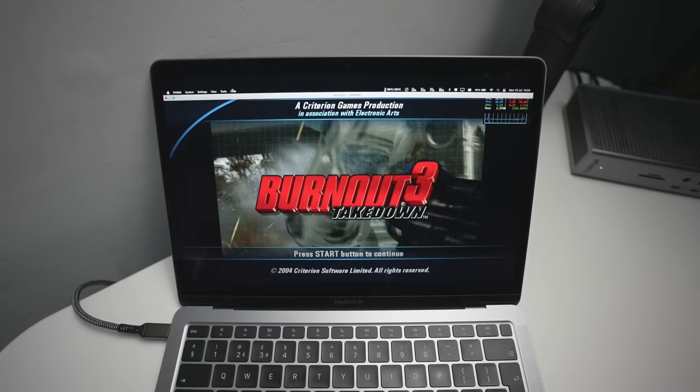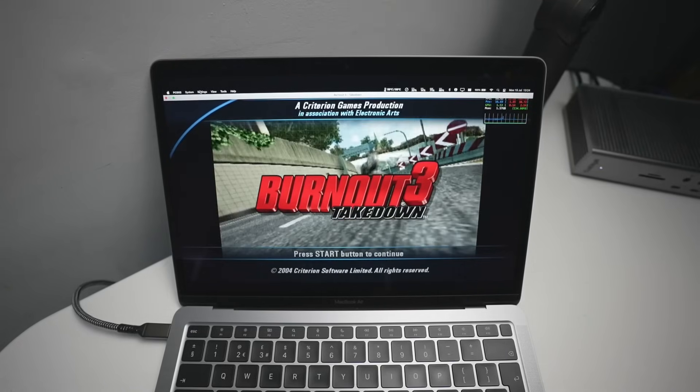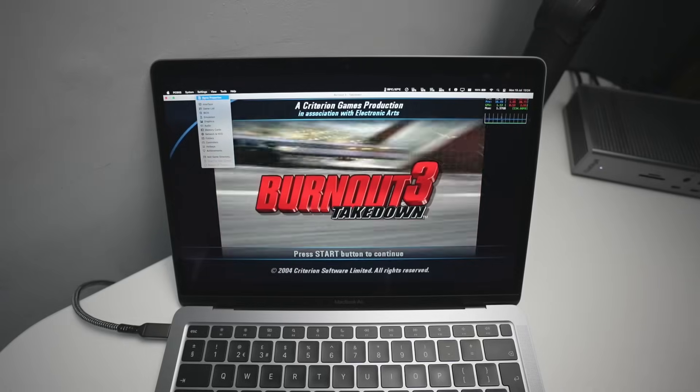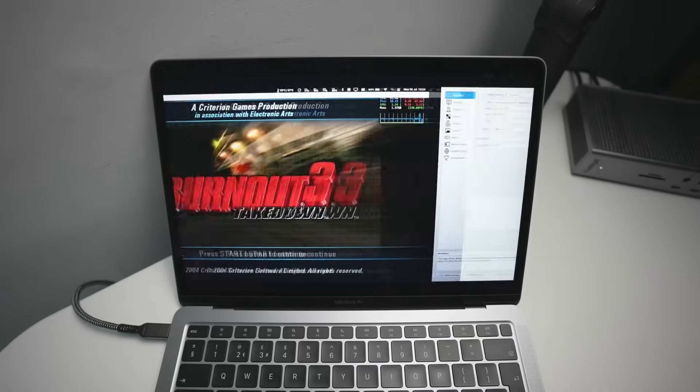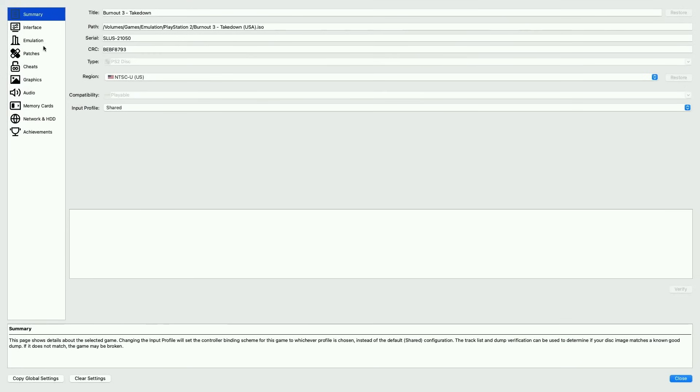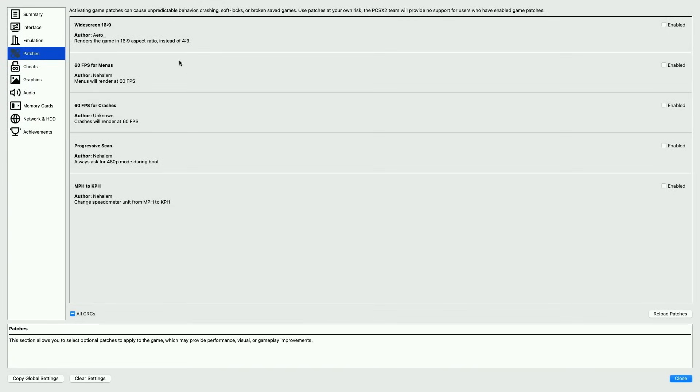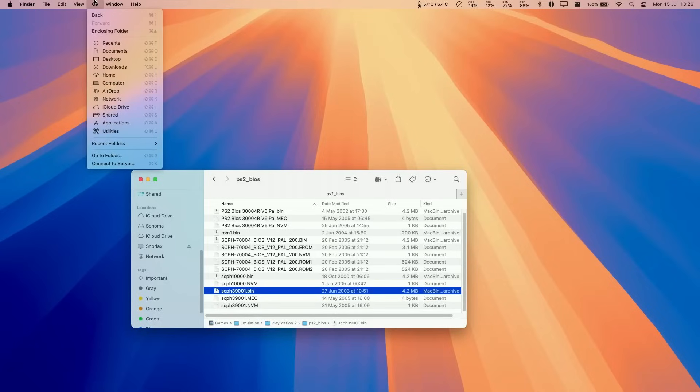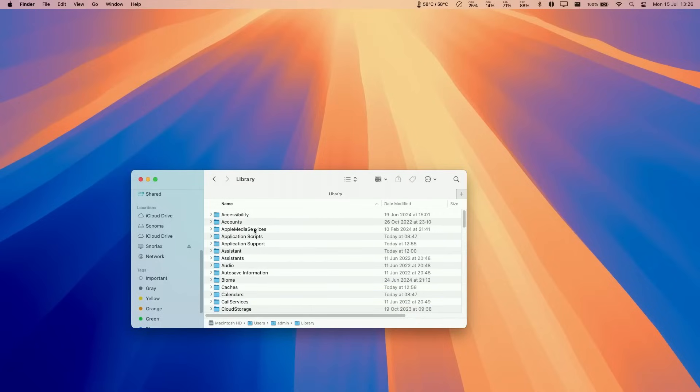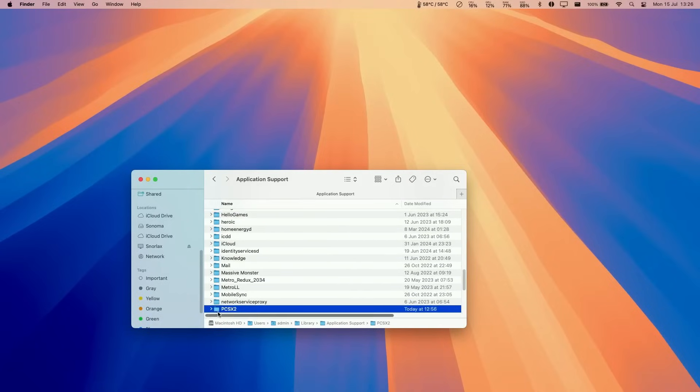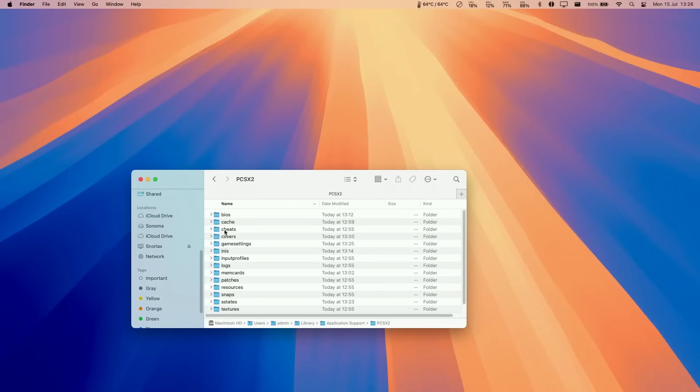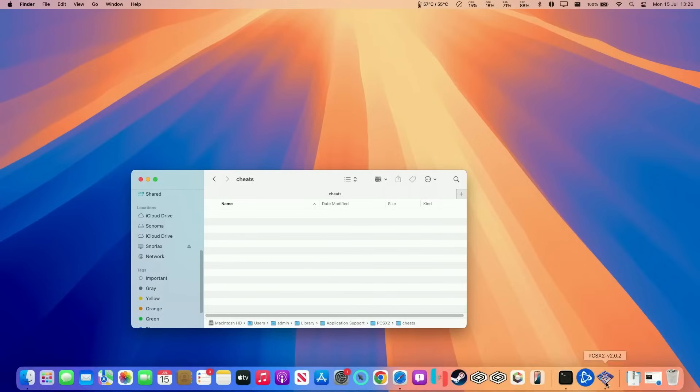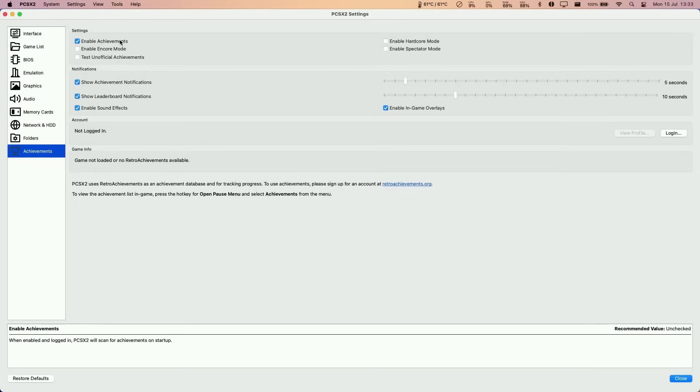Also many games like Burnout 3 now feature patches. So if we load up a game, go to settings and then go to game properties, we can go ahead and tweak various patches and cheats. So these are automatically loaded in. Here we're going to enable 16 by 9, 60 FPS for menus, 60 FPS for crashes, progressive scan. You can even do things like change miles per hour to kilometers per hour. So enable this. There's also a menu for cheats as well. So if you want to add in cheats by going into Finder, pressing the option button, loading up library and application support, then go to PCSX2. And then within the cheats folder, if you add in cheats into here, then they'll appear in the relevant games.